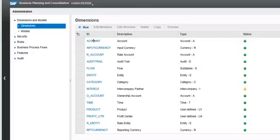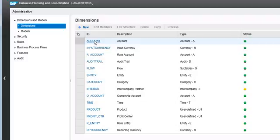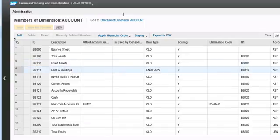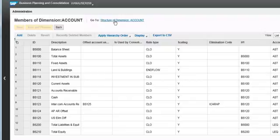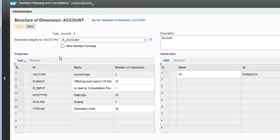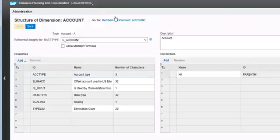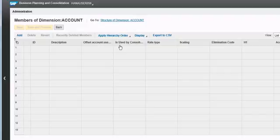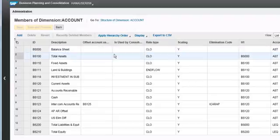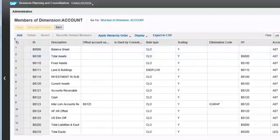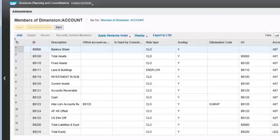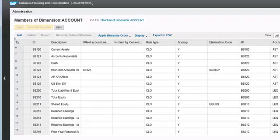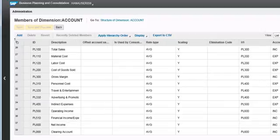Let's go to the dimension account and see its structure. So there are different properties in the account. So one of the property is account type. Go to the members. So for each member of the account, the account type is either asset AST or LEQ liability or it could be income or it could be expense.